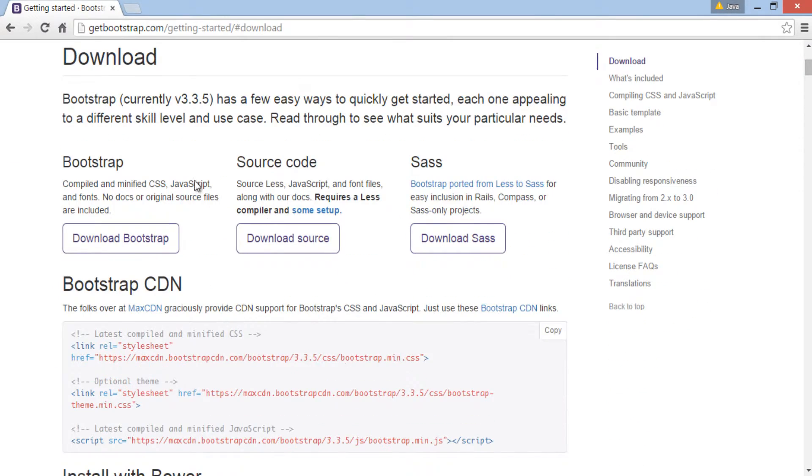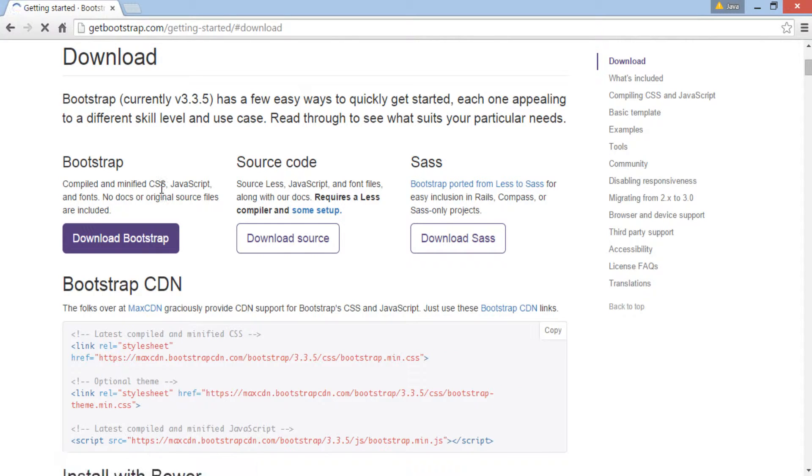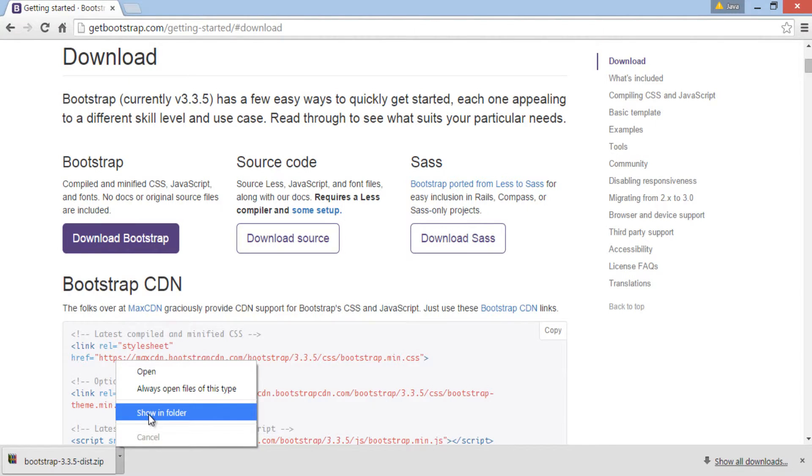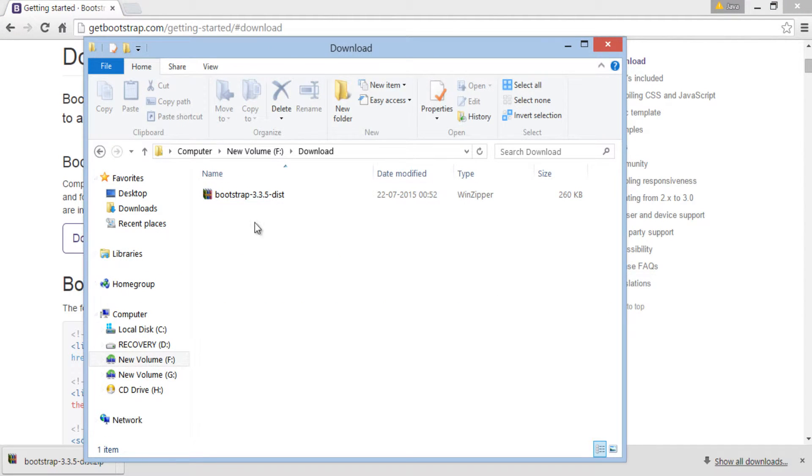For now let's download Bootstrap with no docs and source files. It's a simple way to kick start learning Bootstrap. It downloads Bootstrap in a zip format. Let's open and extract the Bootstrap zip.